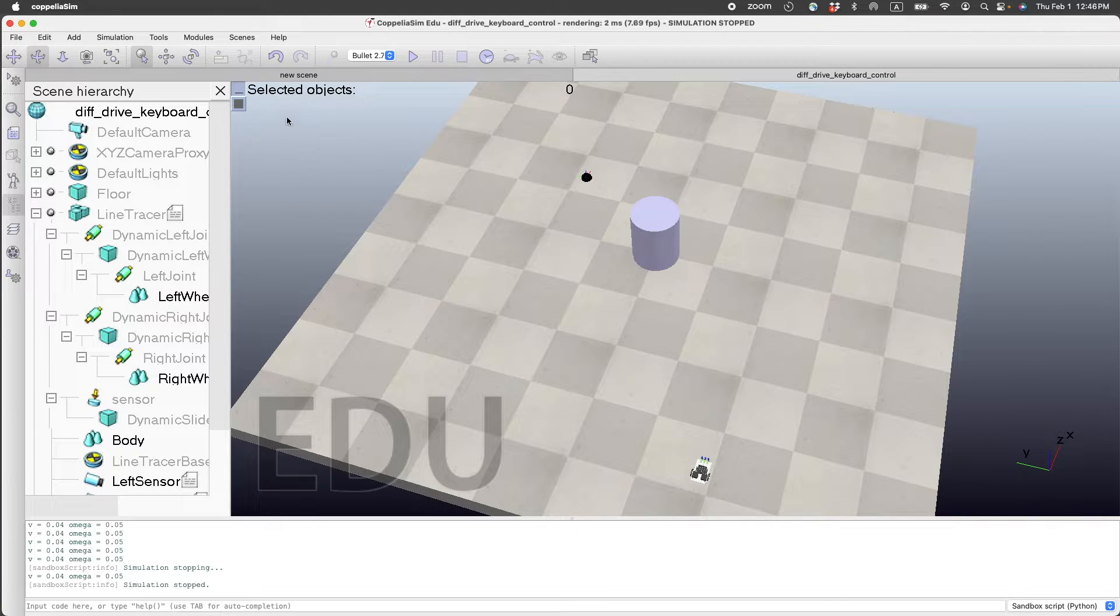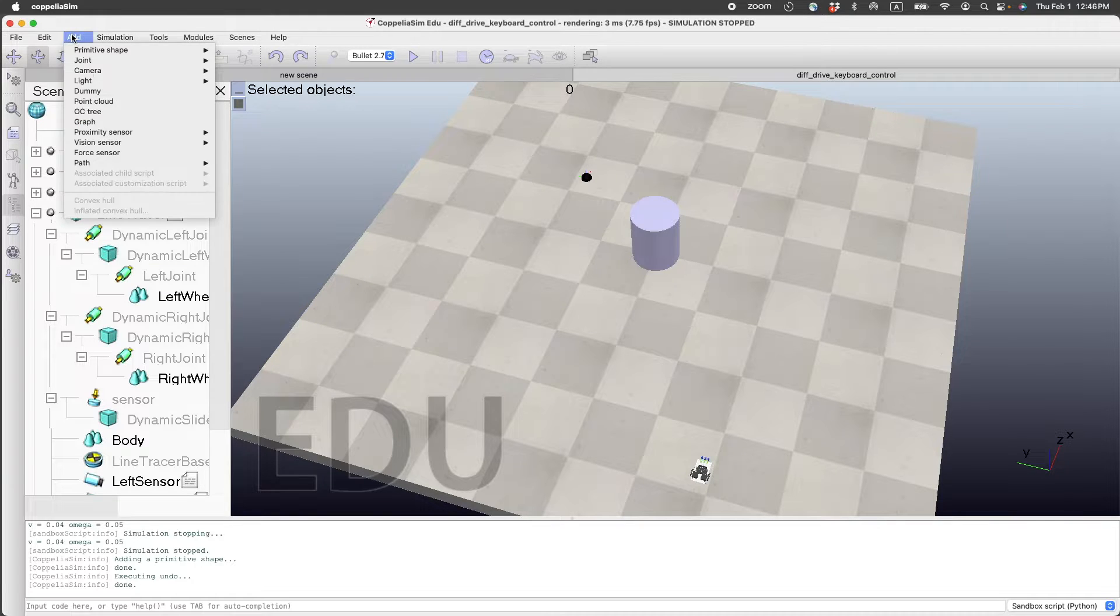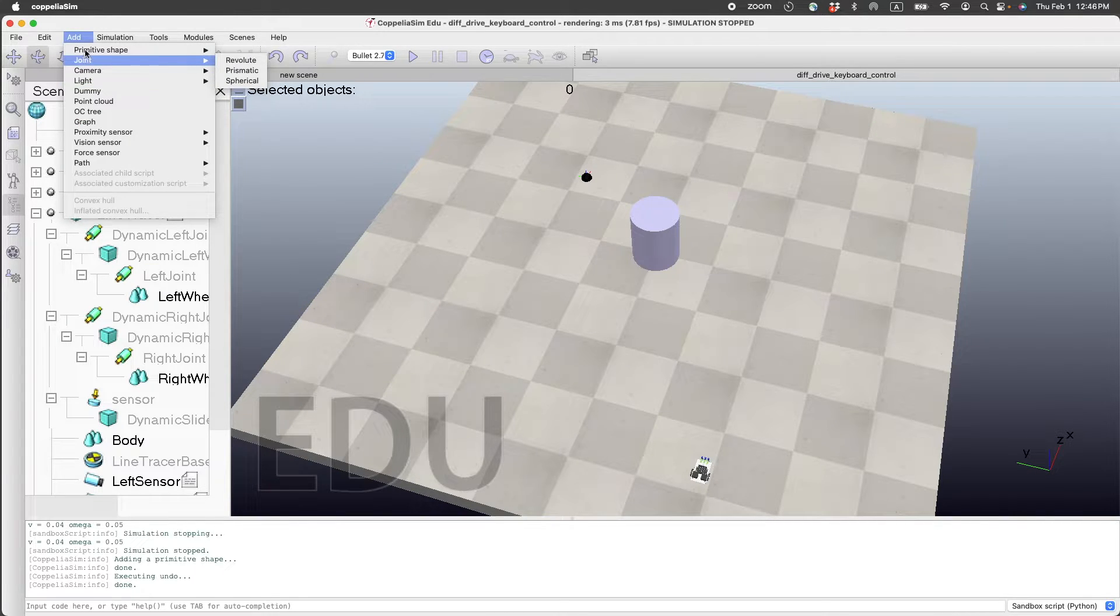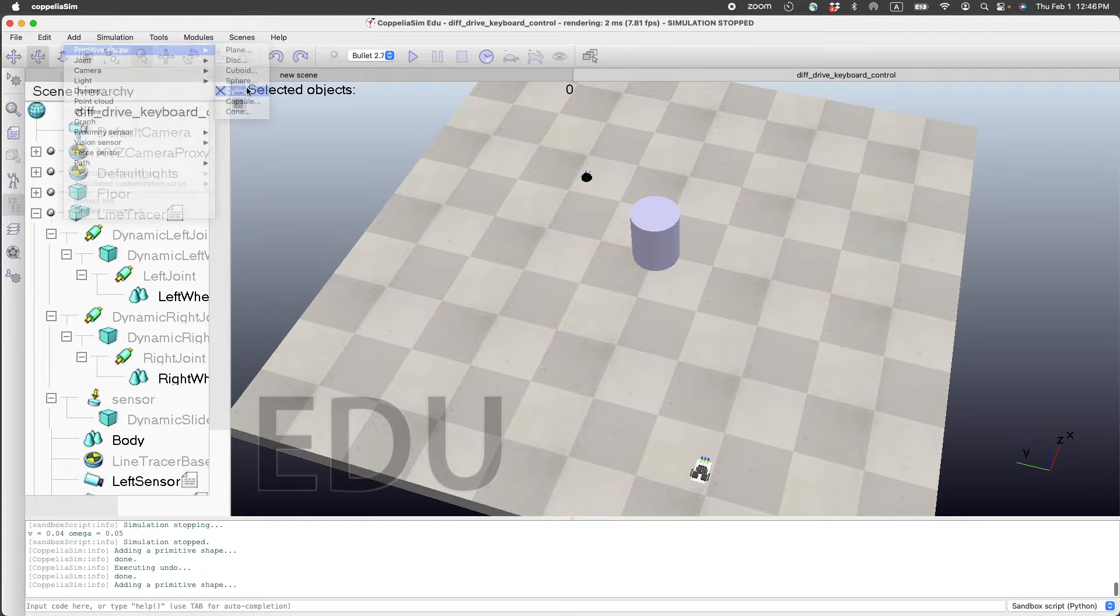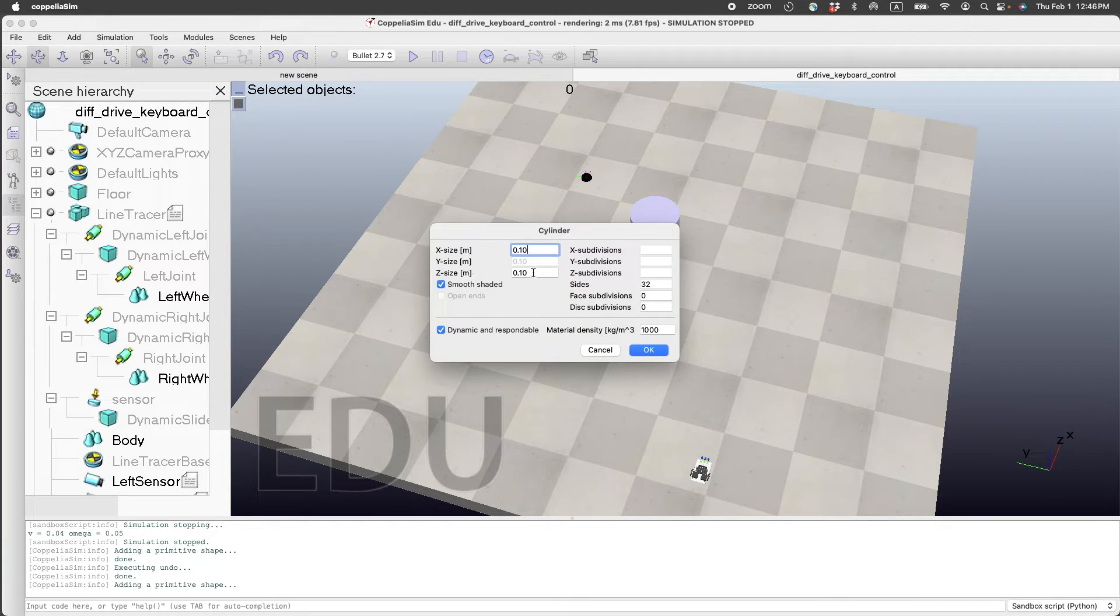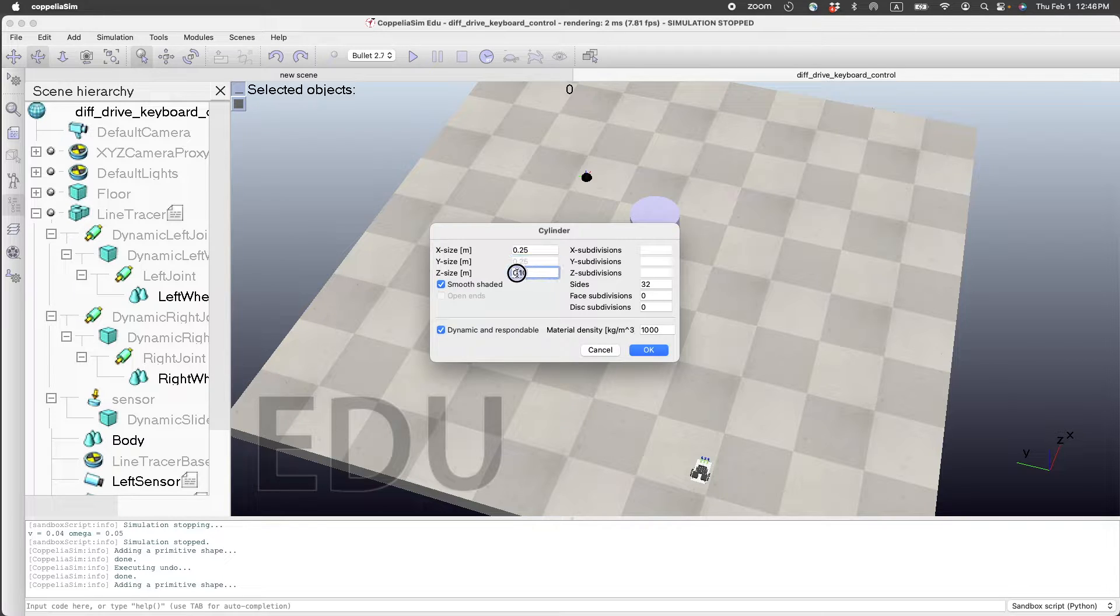Now what you can do is you can add another obstacle. In order to add another obstacle, we go to Add Primitive Shape, Cylinder. We'll choose the x to be 0.25 and the height to be 0.5.